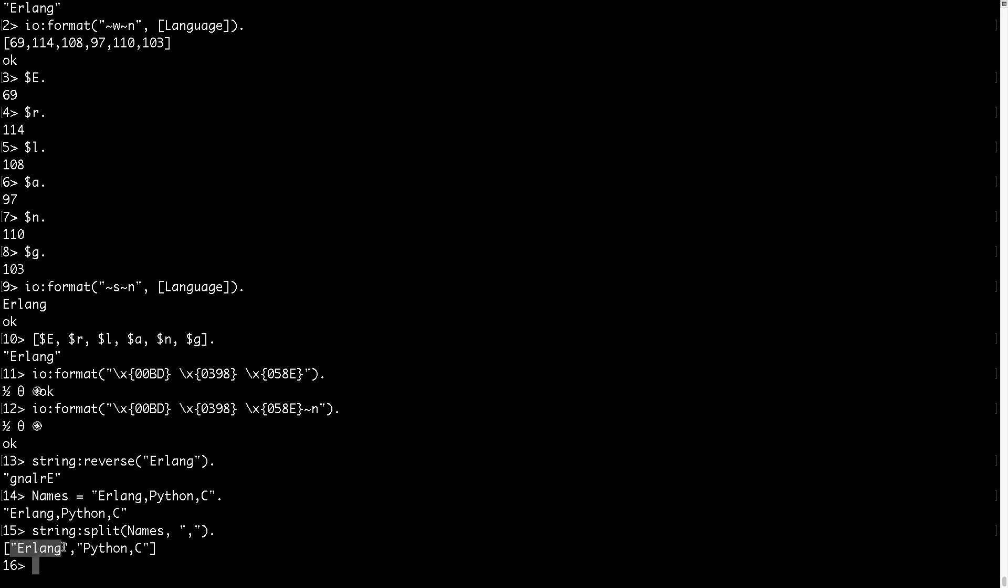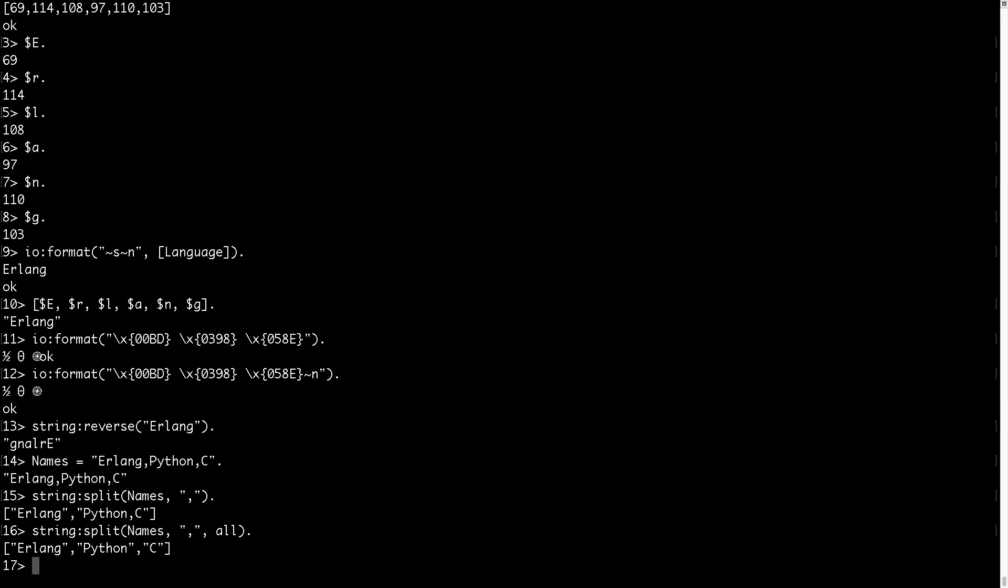One is this one, and one is this one. So if I want to split and have all, complete string split, then I need to put here the atom all. And then I get the three elements in my output.